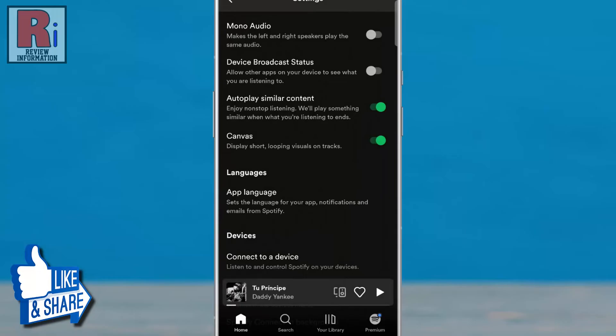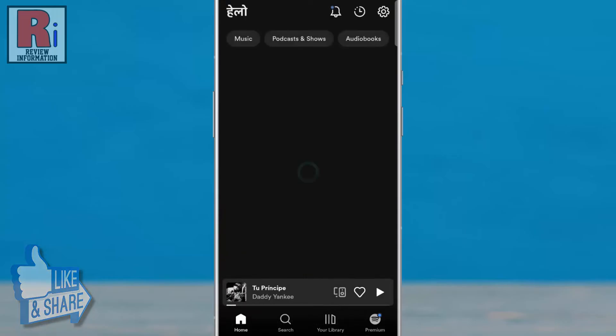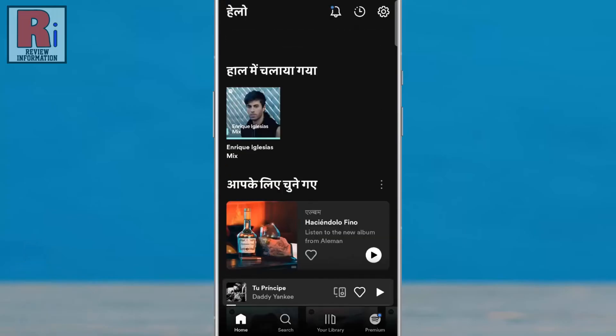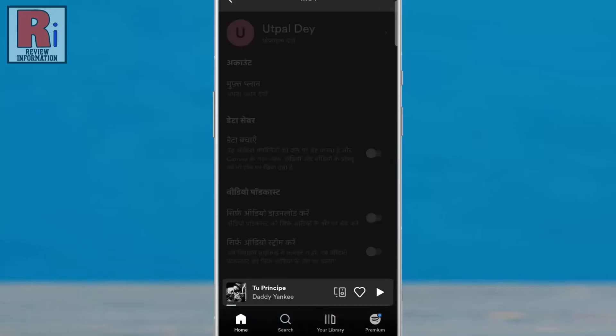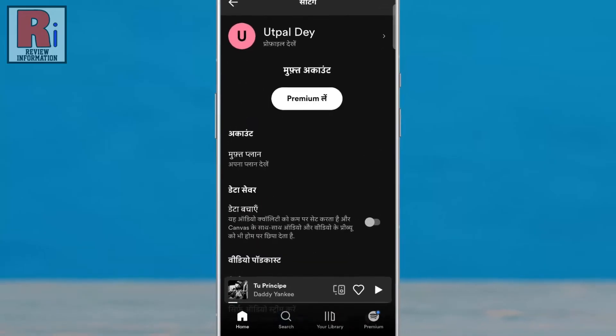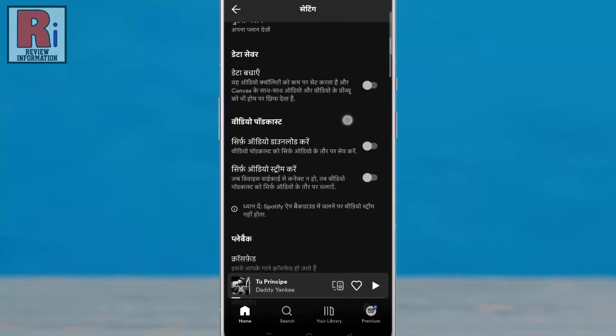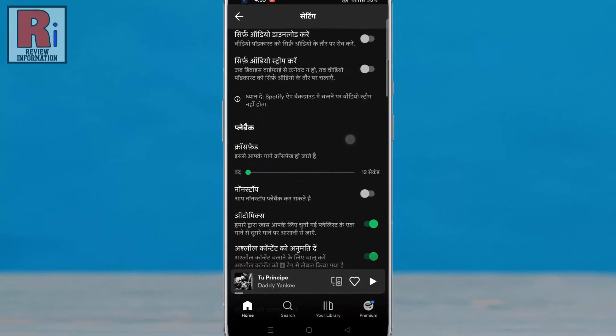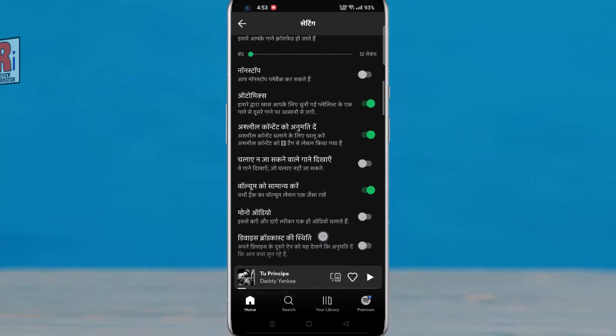Go to your home page and you will see the app language has been changed. So in this way you can change language on Spotify.